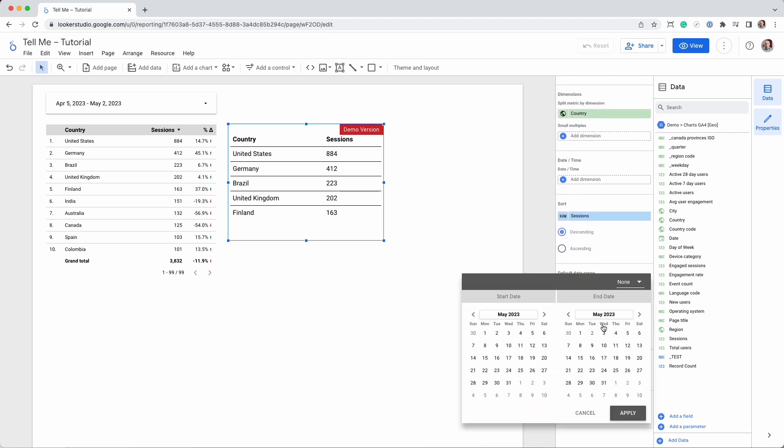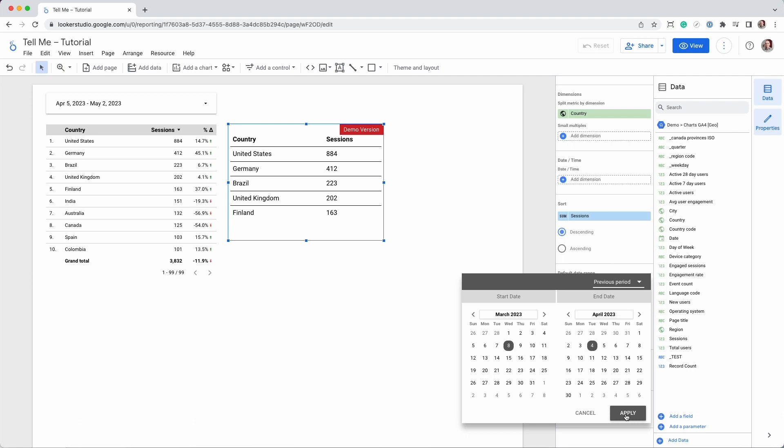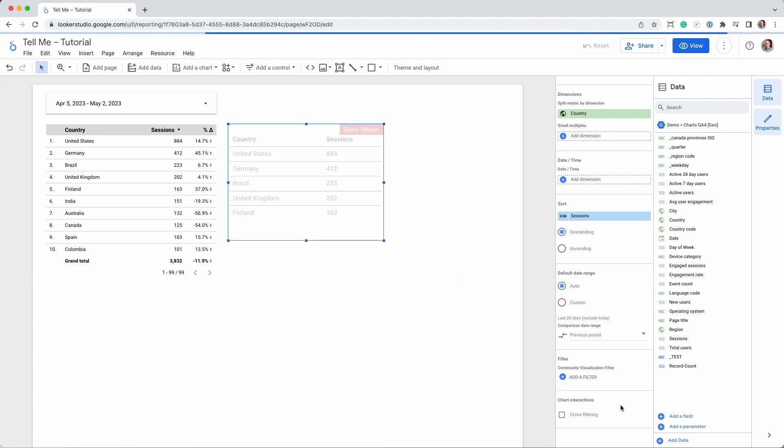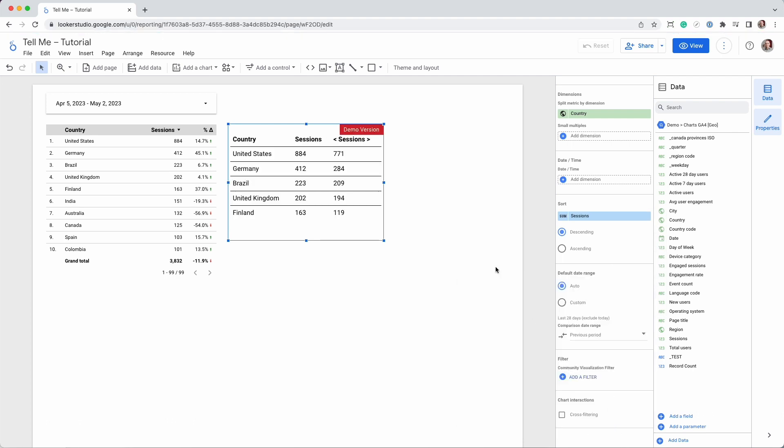Next, let's configure the comparison date range. This will add the values from the previous session to the table.